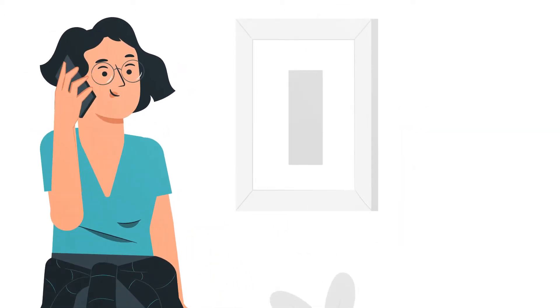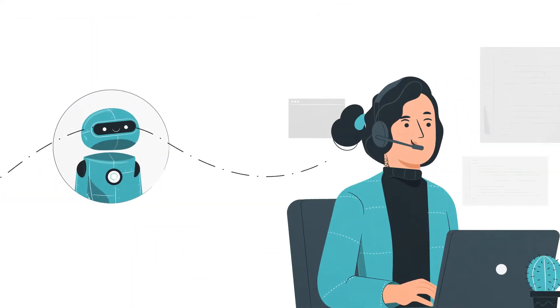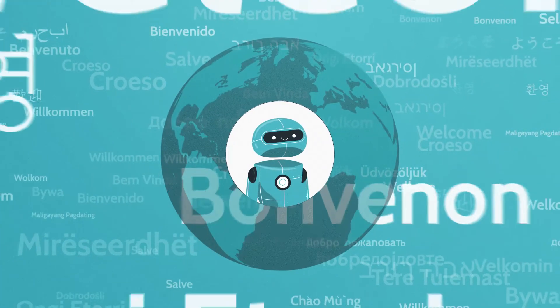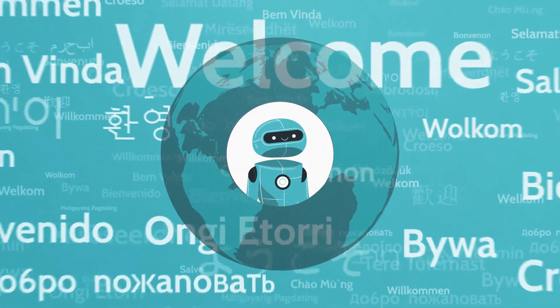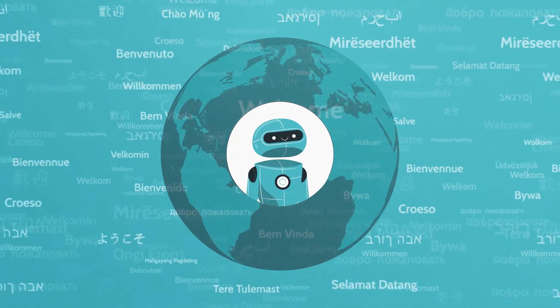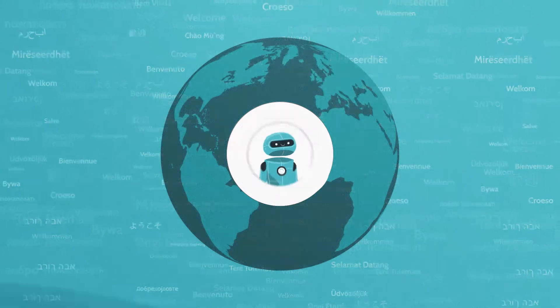Transfer users to a human agent with just one click of a button. Activate your bot in 100 plus languages to offer multilingual support.